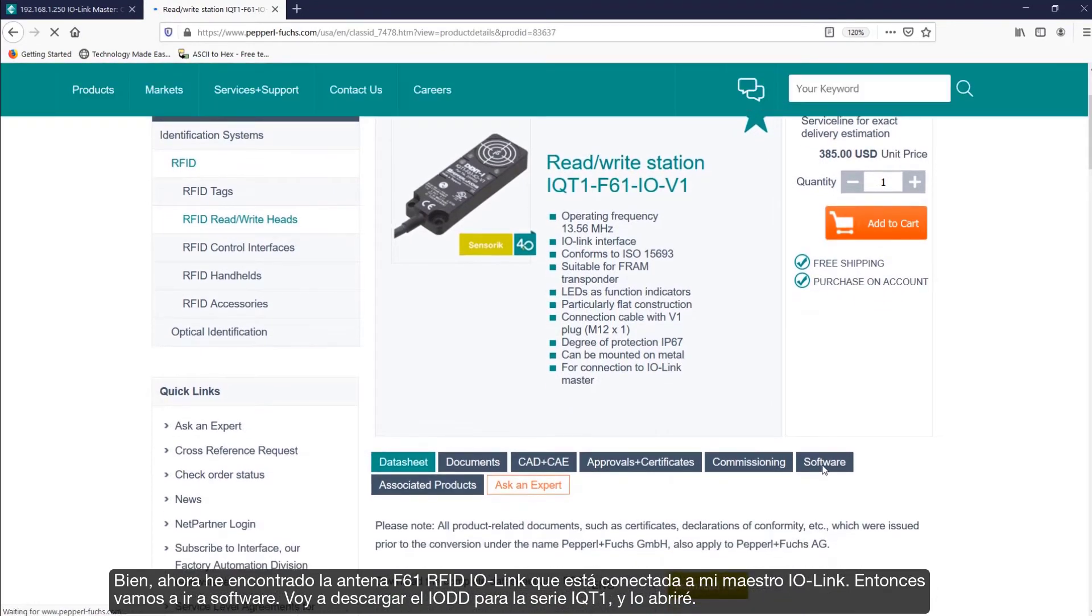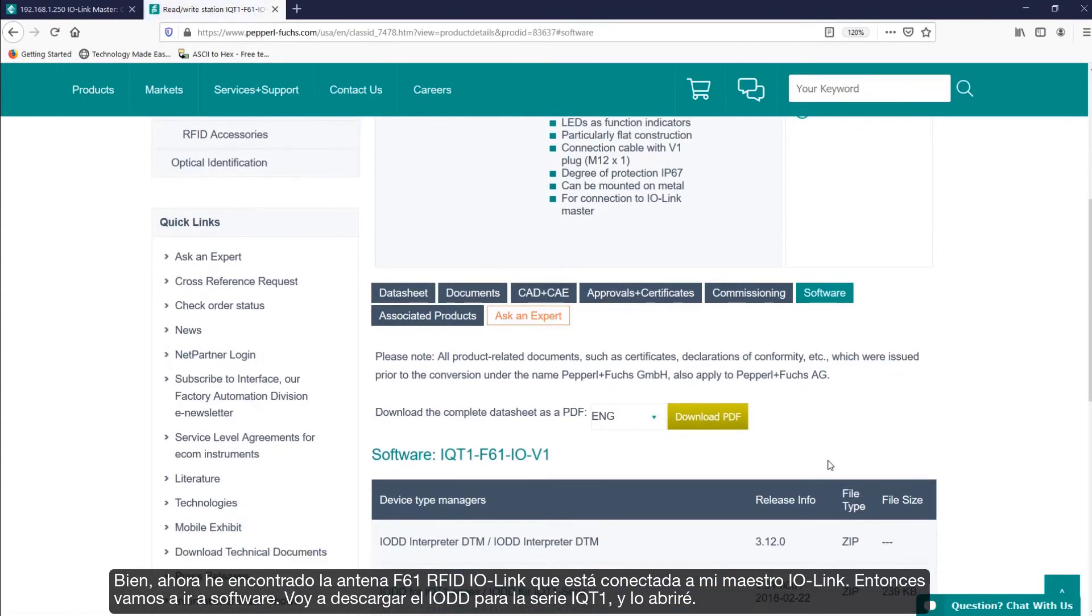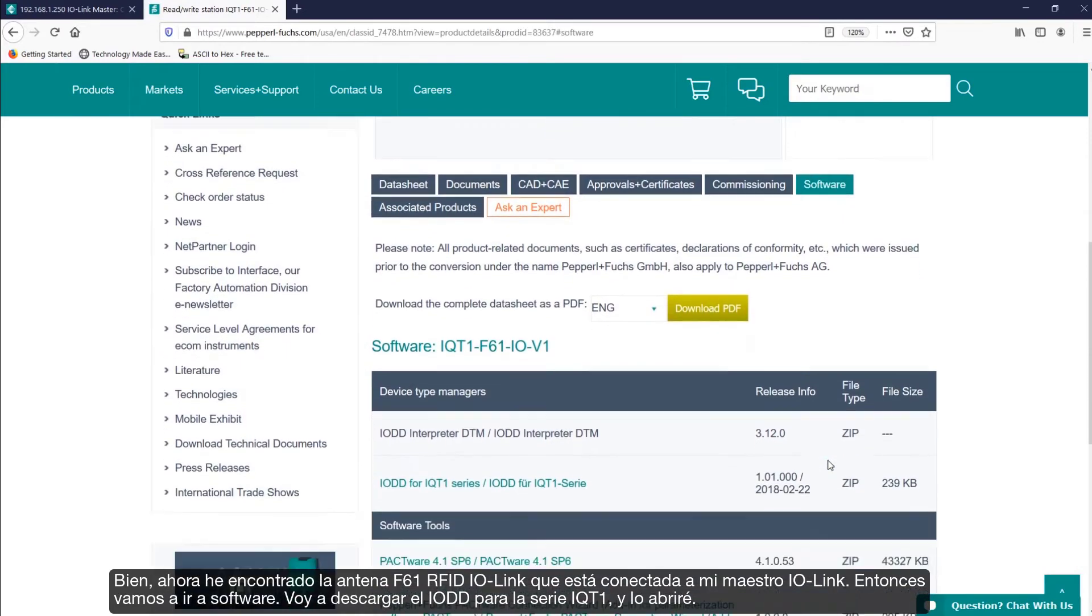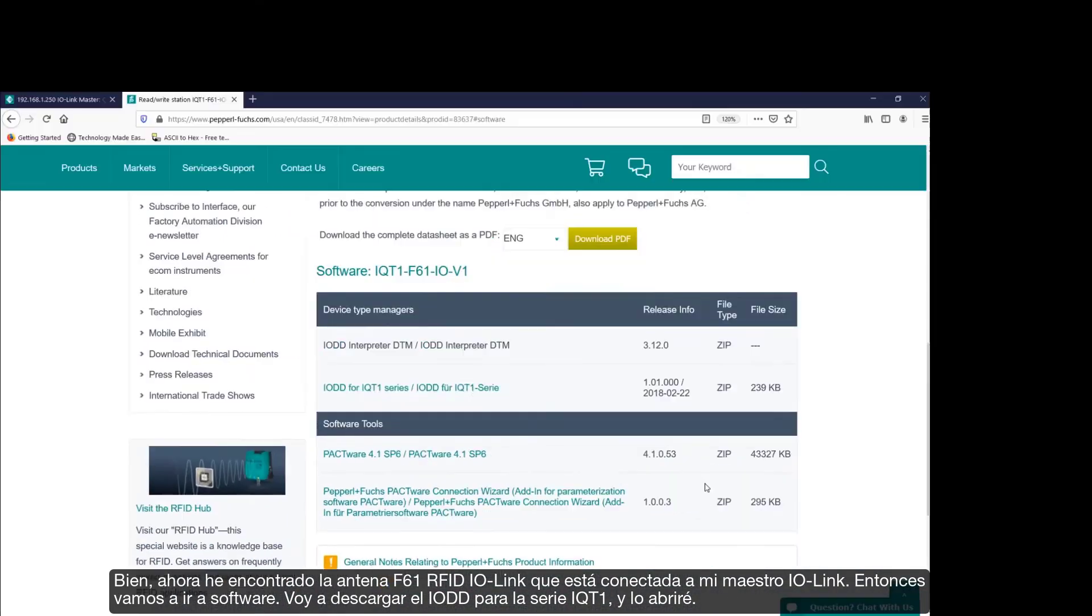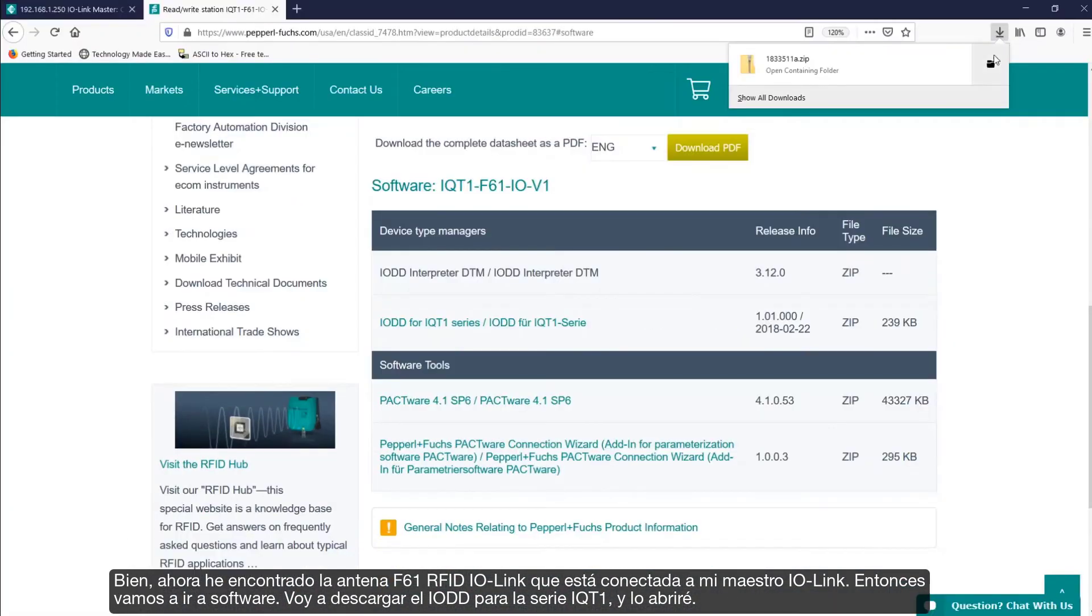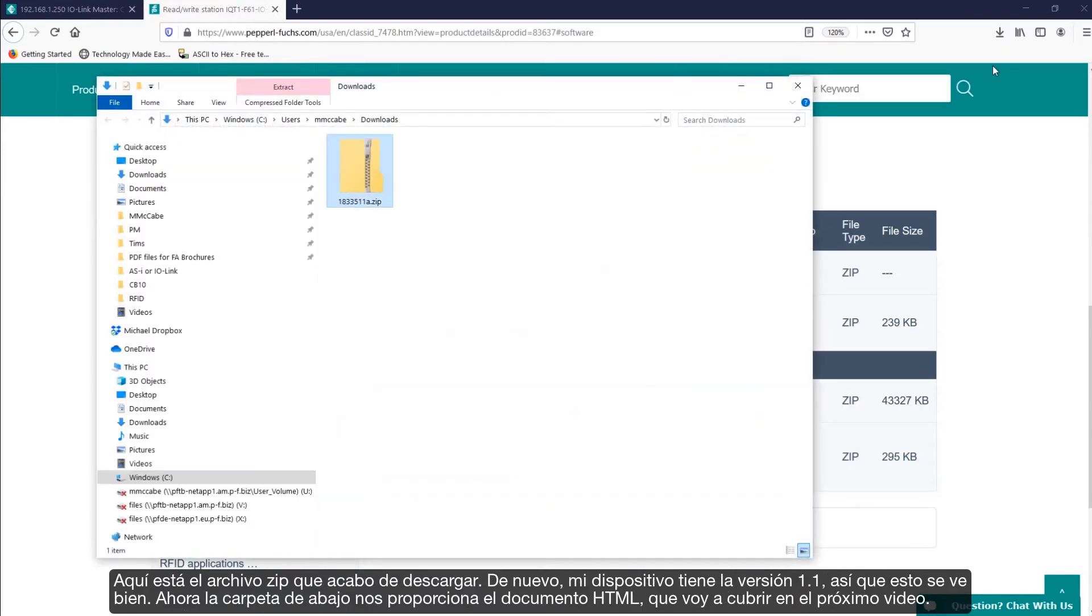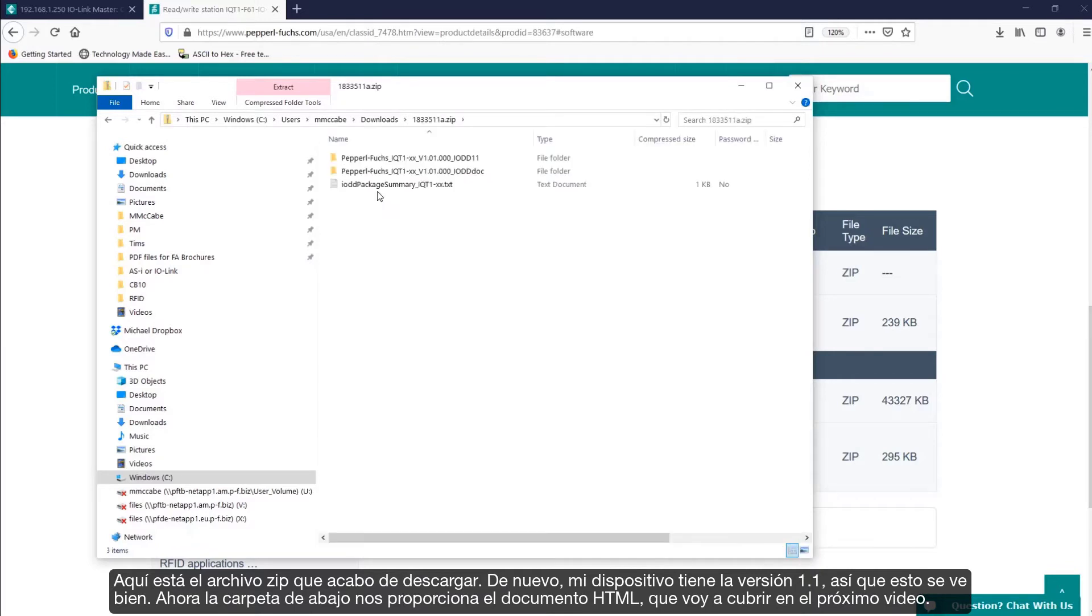Then, let's go to software. I'll download the IO-DD for iQTP.1 series. And once done, I'll open it up. Here is the zip file that I just downloaded. Again, my device is version 1.1, so this looks good.